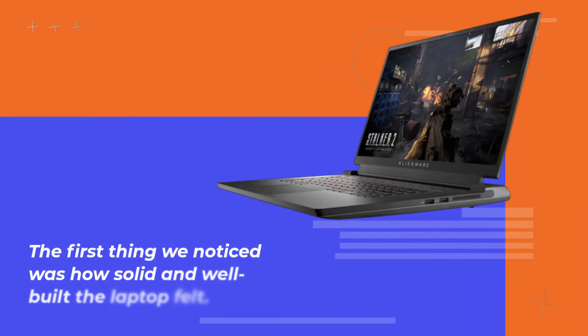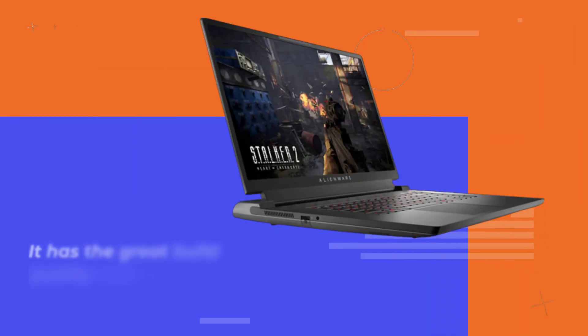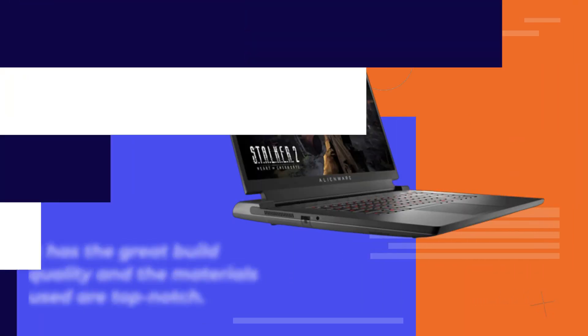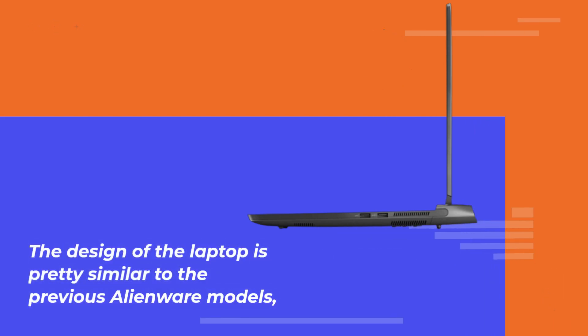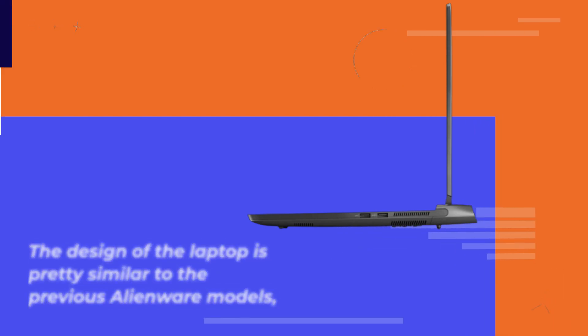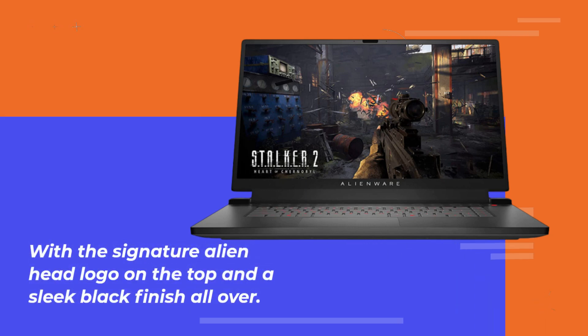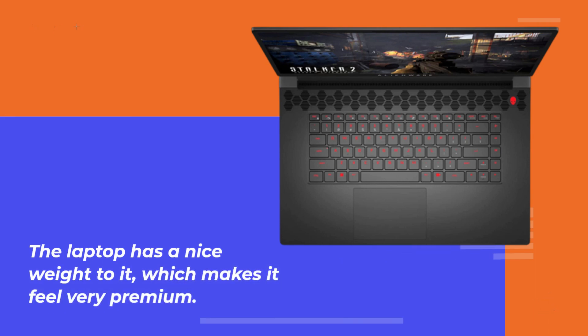The first thing we noticed was how solid and well-built the laptop felt. It has great build quality and the materials used are top-notch. The design of the laptop is pretty similar to previous Alienware models, with the signature Alien head logo on top and a sleek black finish all over. The laptop has a nice weight to it, which makes it feel very premium.